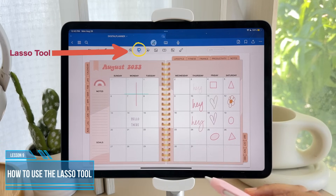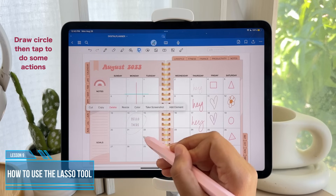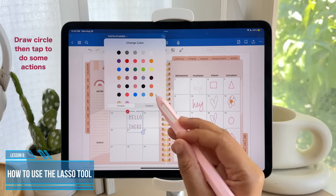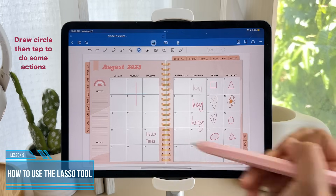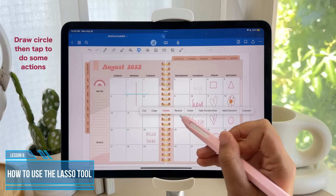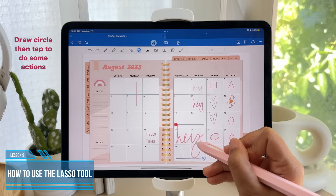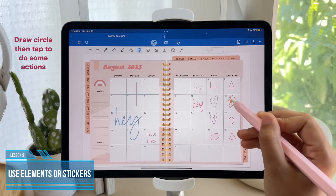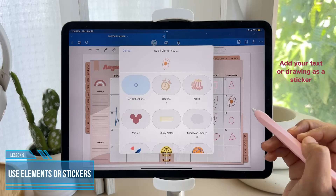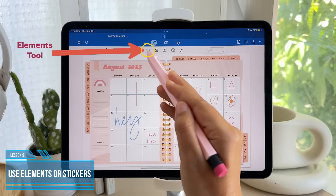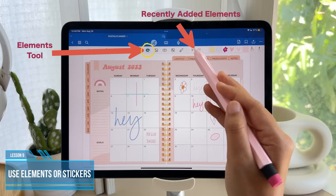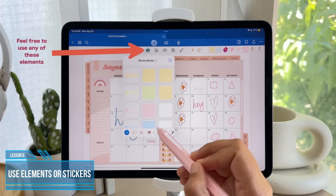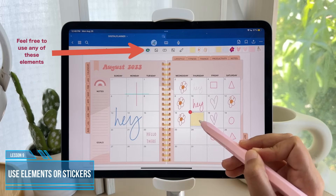This is where I love to use the lasso tool. You can circle your text and change the size, change the color, and change its location. Same thing with the pen and highlighter — you can use the lasso tool to change the size, color, and location. You can also use the lasso tool to add your text or drawing as an element, which will automatically save it in your elements tool so that you can use it like a sticker over and over. There are also other elements in there that you can play around with and feel free to use.